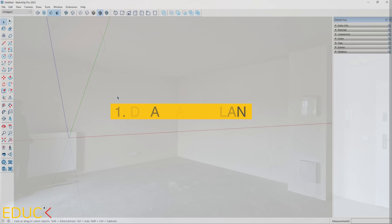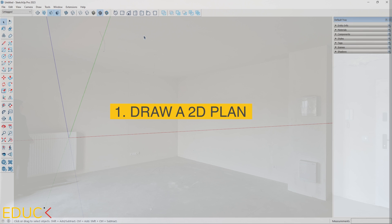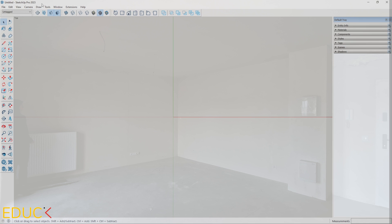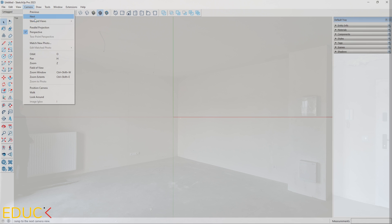Let's start with the main room. To make a precise 2D plan in SketchUp, I use the top view. I can click on the tool over here or go to the Camera tab, Standard View, Top. Then I choose Parallel Projection.